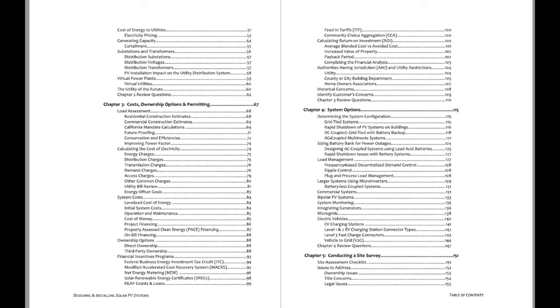Once again this book focuses on very large residential systems and commercial systems. So really everything say 25 kW to a couple hundred kW in size.